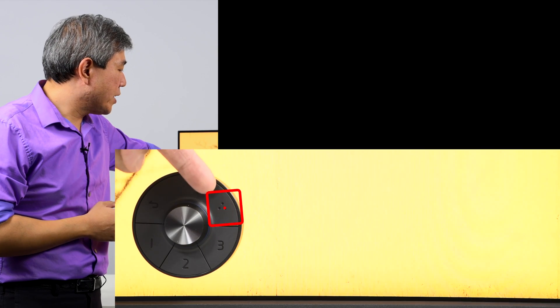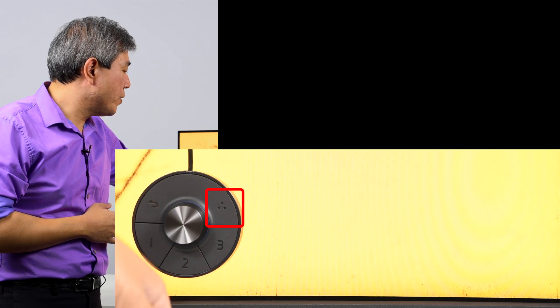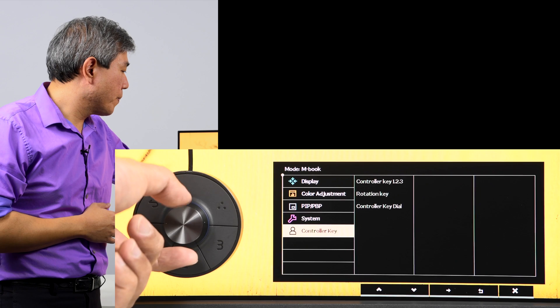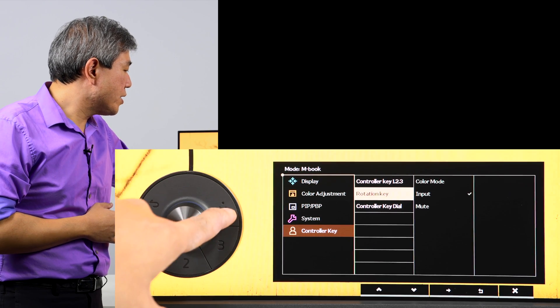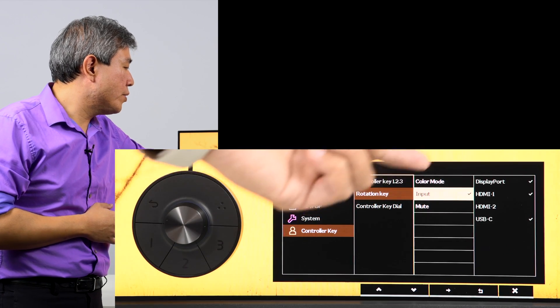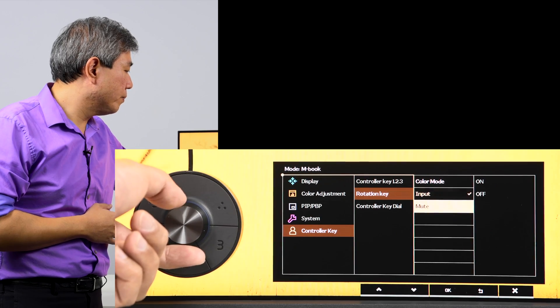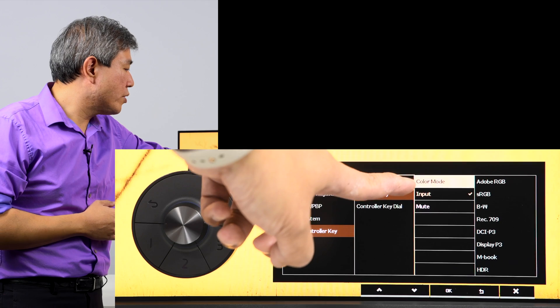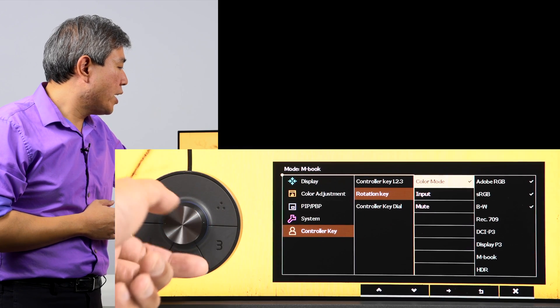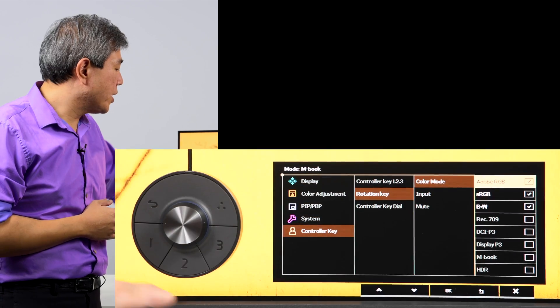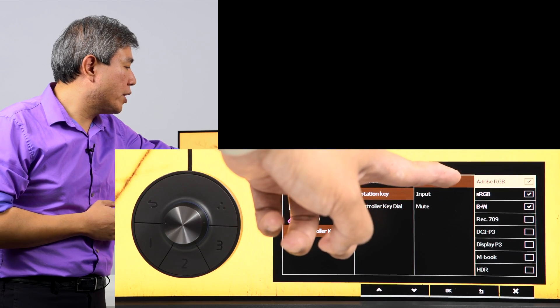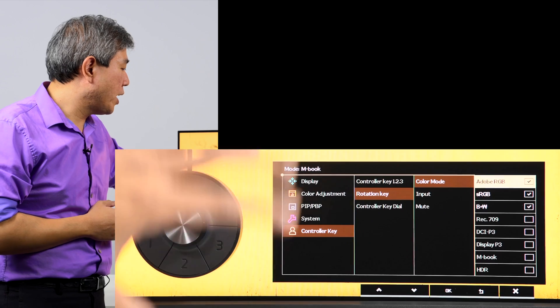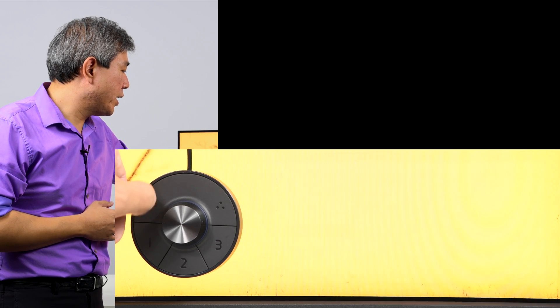Another thing about the second generation hockey puck is that we have this extra key here, and this extra key can do a few things. So let's go into the menu one more time. Under controller key, this is called the rotation key. In the rotation key, we can choose to select different input mode, we can choose to mute the display, or we can choose the color mode. In this case, what I can do if I choose color mode is that I can have an extension of the three color modes that are automatically programmed into function number one, two and three. In this case, if I want Adobe RGB, sRGB and black and white mode, I can leave the default there.